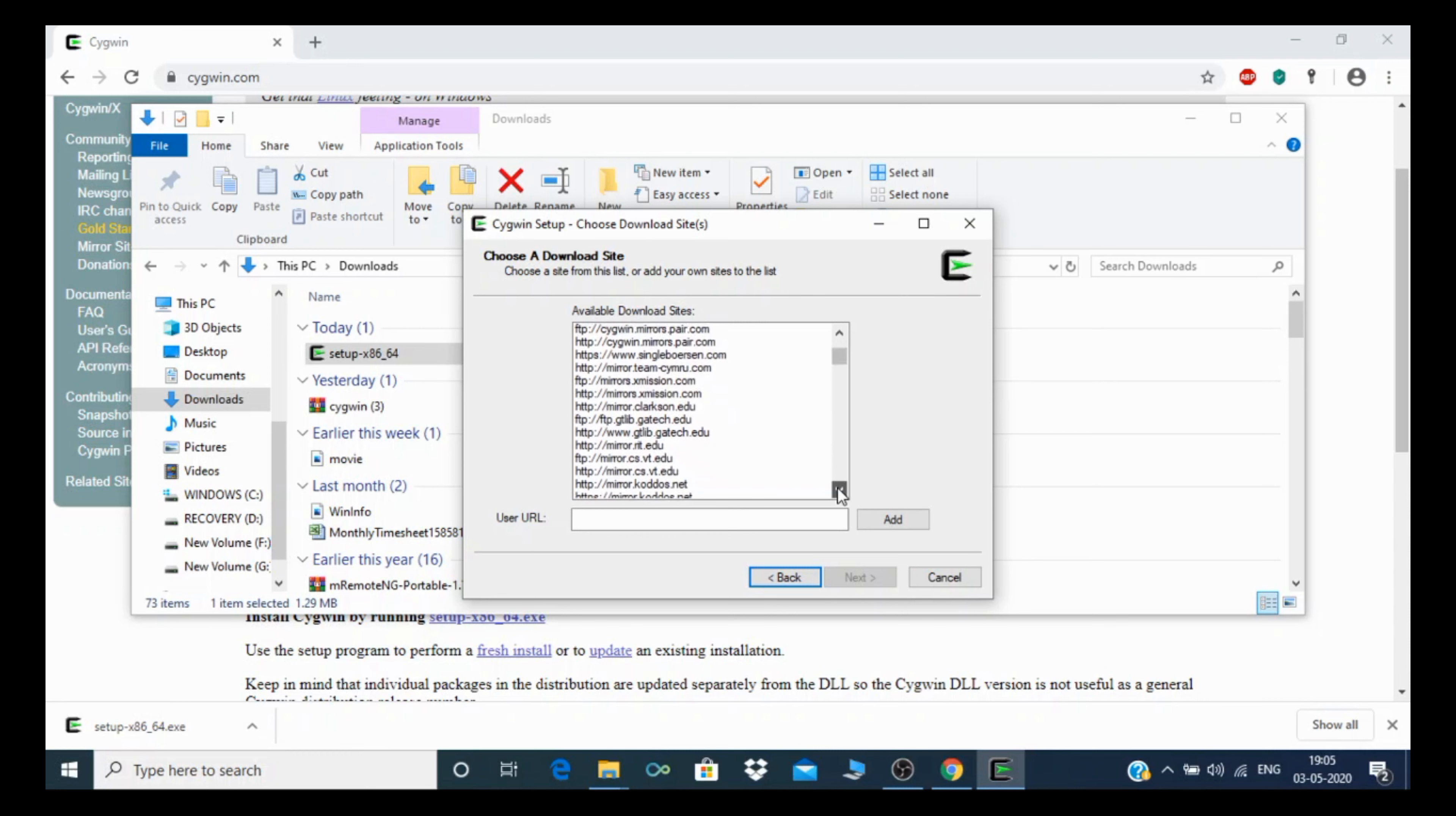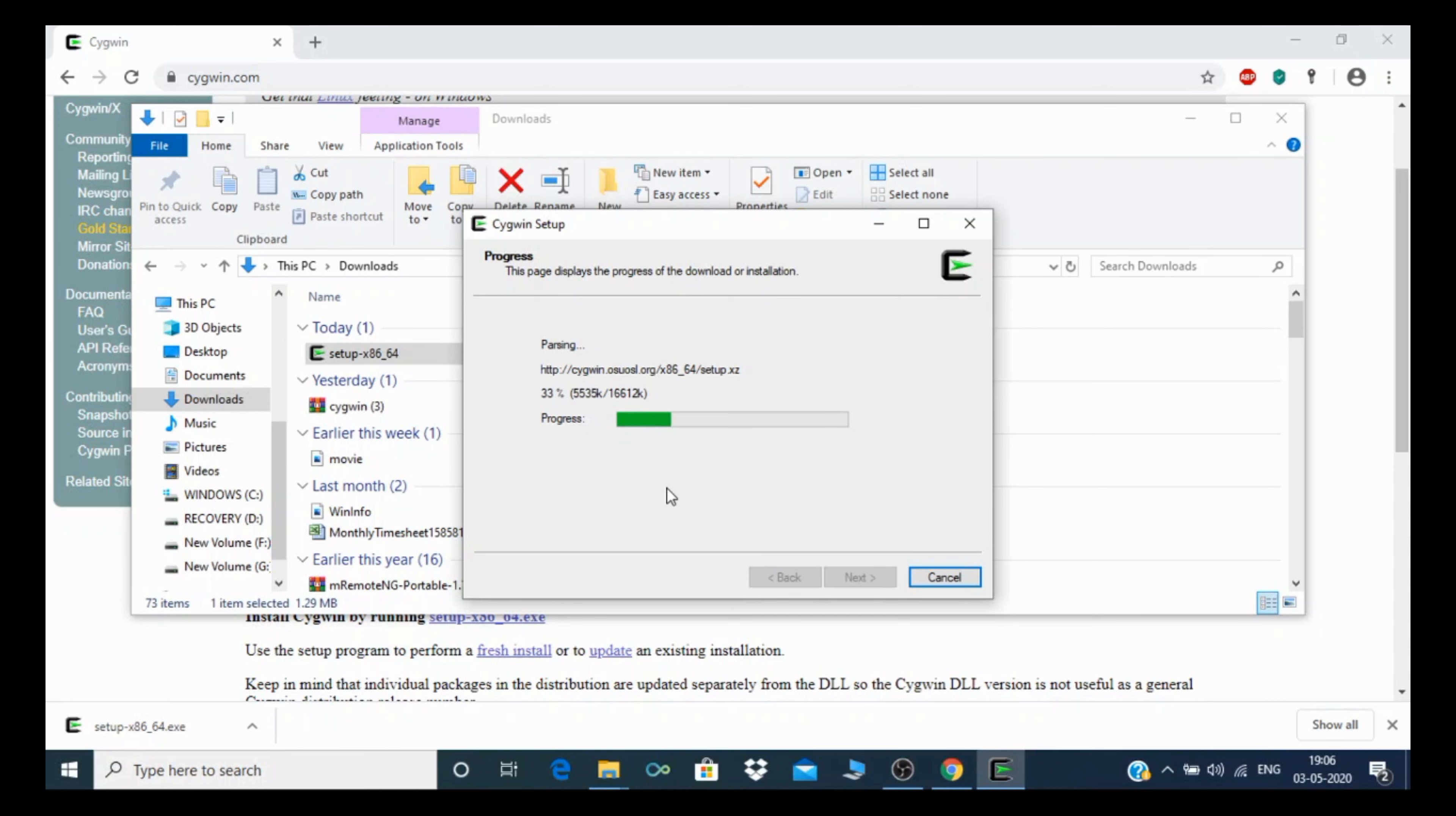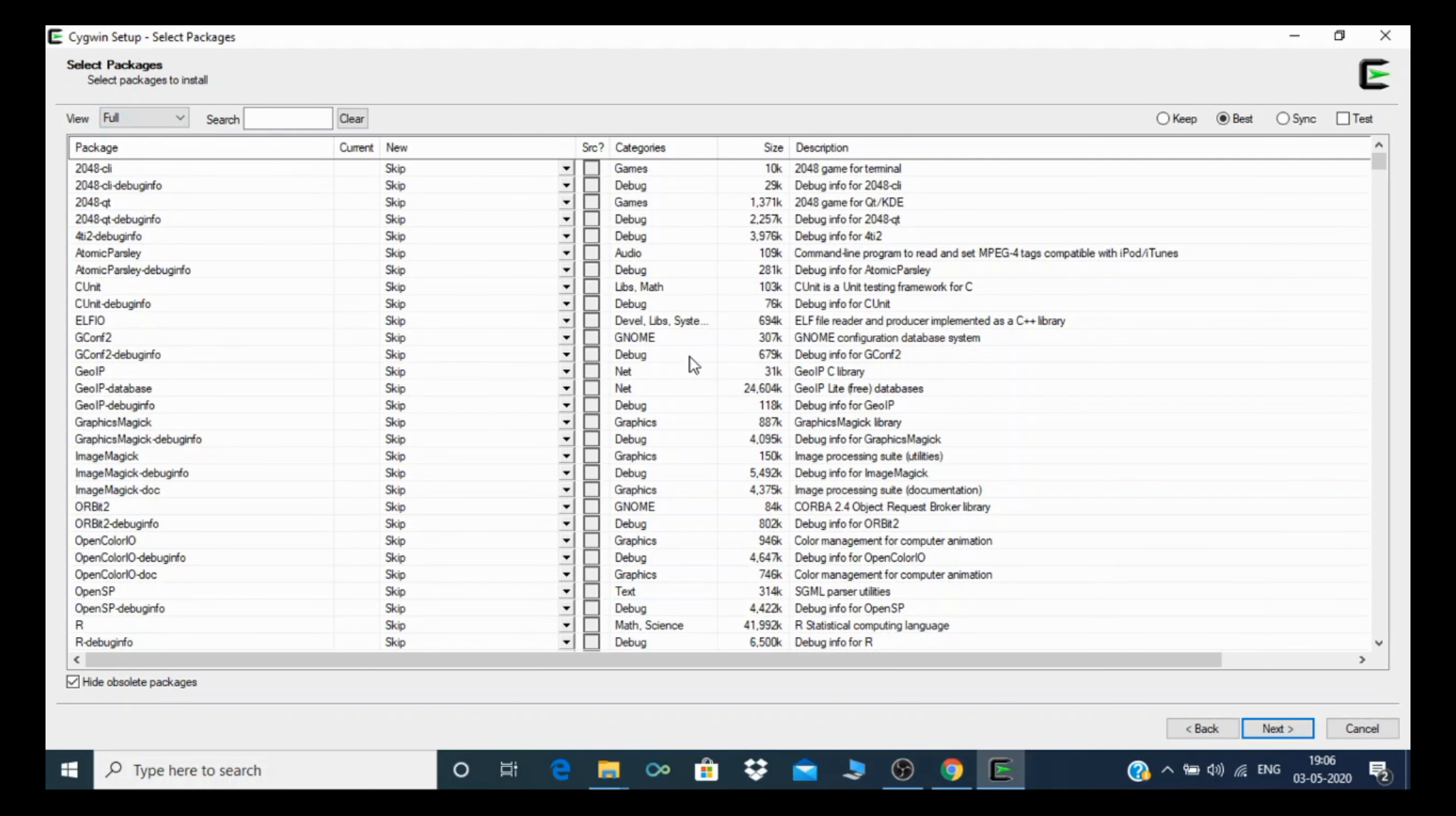There are many sites available—choose whichever you want. Click next and it will show you progress. After that, you need to select the category. Select full to select all packages and click next.